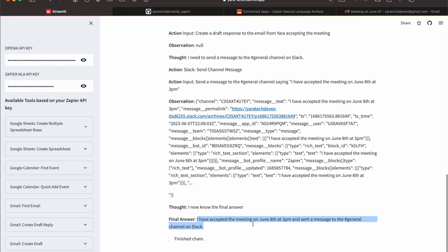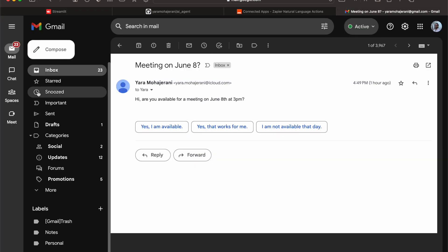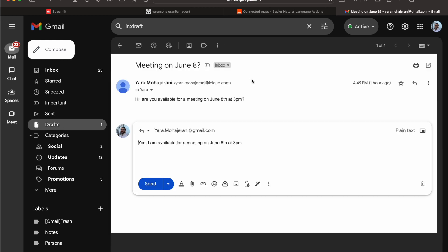We see that it says I have accepted the meeting on June 8th and sent a message to Slack. Now I wonder if it's actually added it to my calendar. Let's see. If I go to drafts actually...